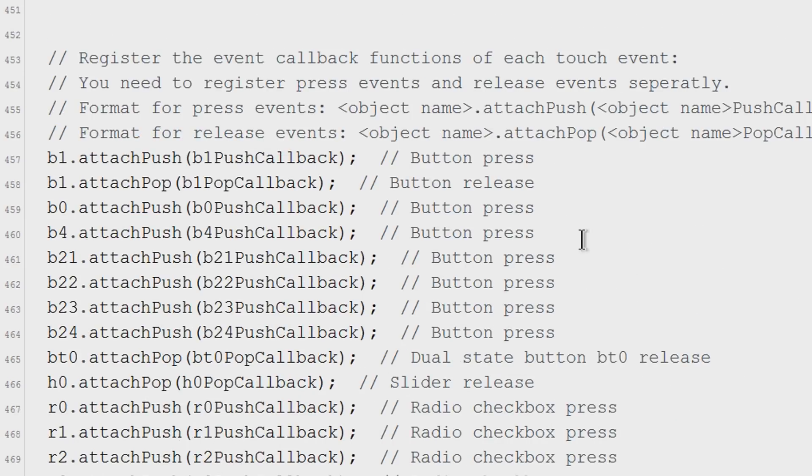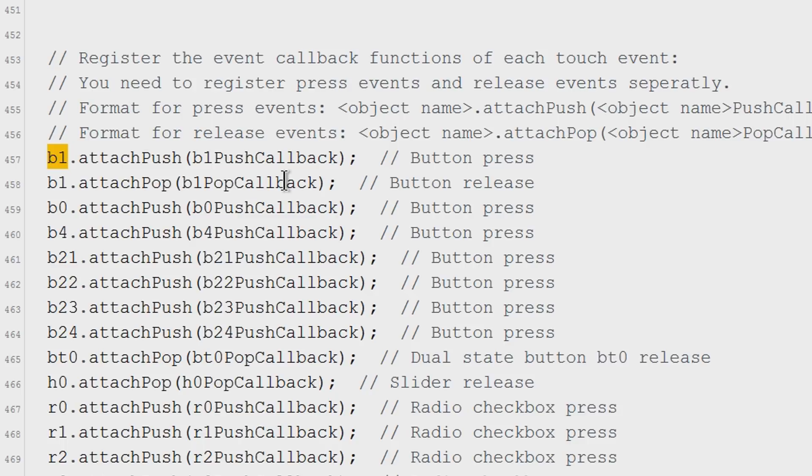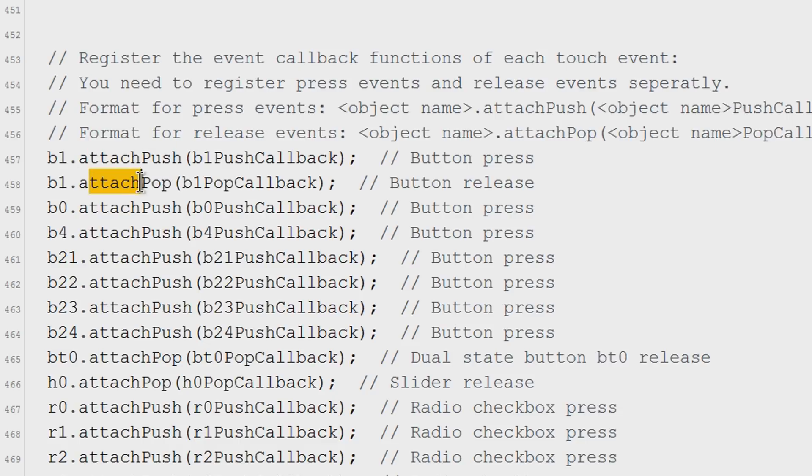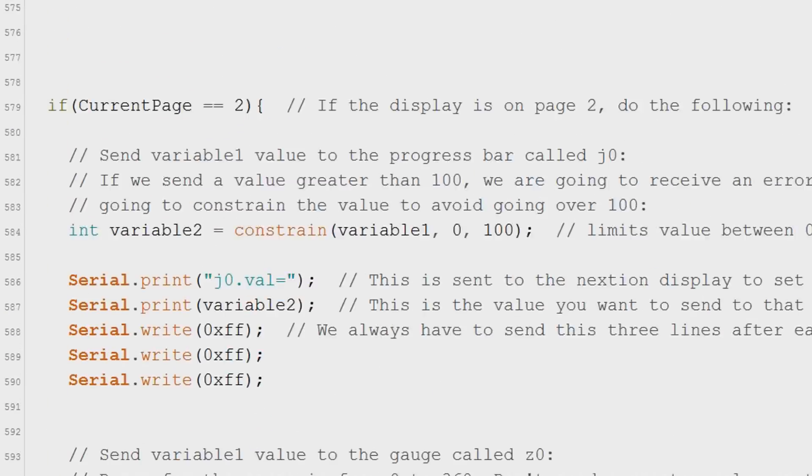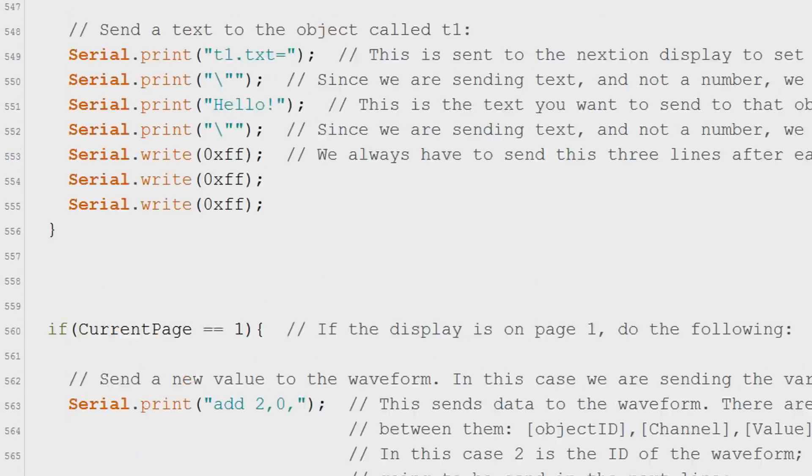On this section we have to include every single touch event. But this time we have to specify if it's a press event or a release event. For the B1 button we use both. So we have to create a line for each. You have to write the name of the object in here. And include this for press events or this for release events. Now in the main loop we only need this line. And now we are done.